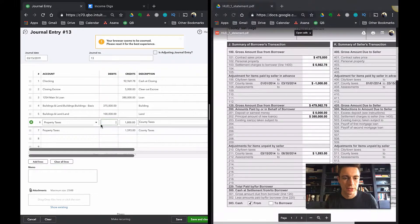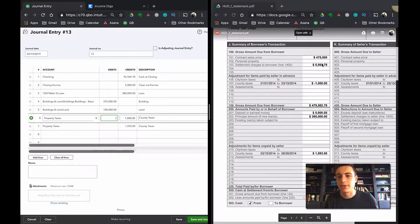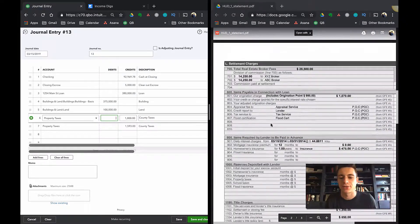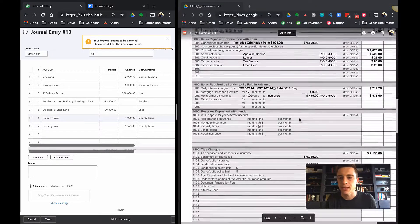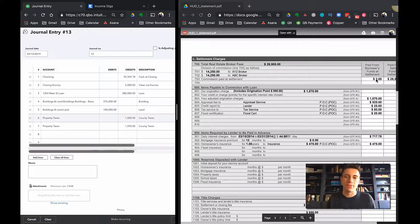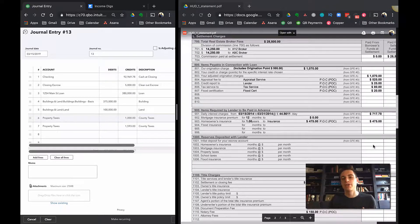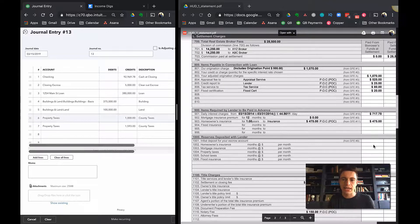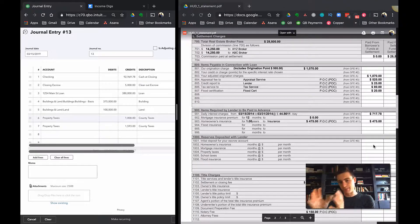The only thing I haven't dealt with is the $5,562.78 in net settlement charges, which are detailed on page two of the HUD. Here's an important distinction: anything related to financing — like origination charges and daily interest — can be deducted in the current year and treated as a cost-of-goods-sold expense. Anything related to title search, appraisals, and similar items should be added to the property's basis and recorded as amortized closing costs.